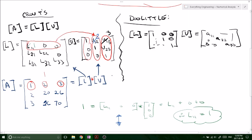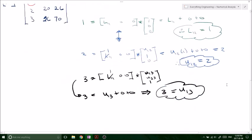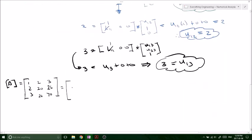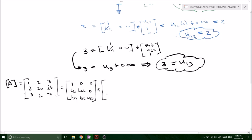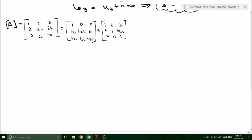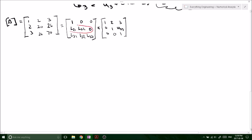Let's rewrite everything a bit neater. We have matrix A, and I'll fill in L11 = 1 that we just solved for. For the upper triangular matrix we've nearly solved it — we have U12 = 2 and U13 = 3 filled in. All we still need is U23. Now let's start working on the second row of our lower triangular matrix and solve for U23.